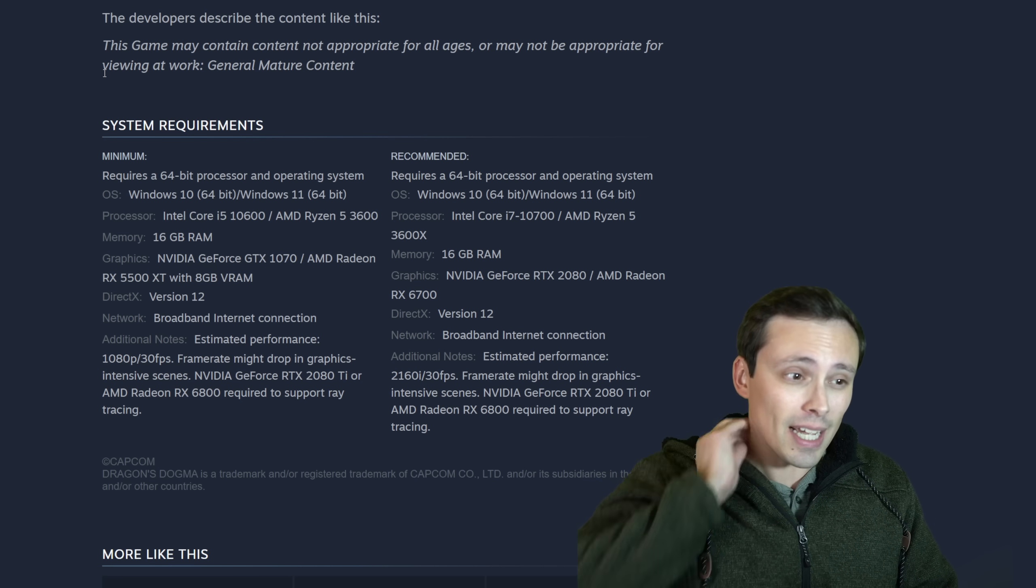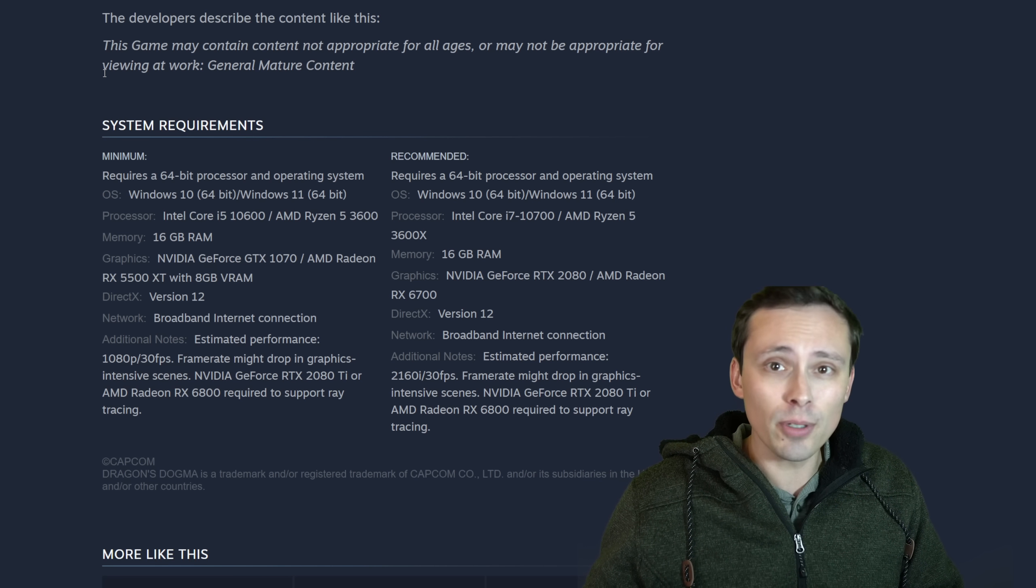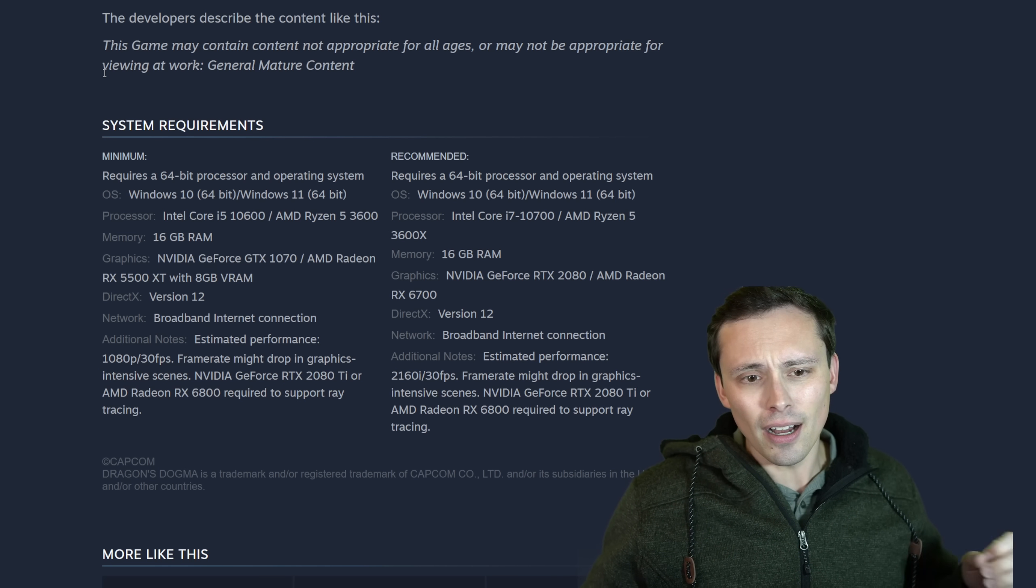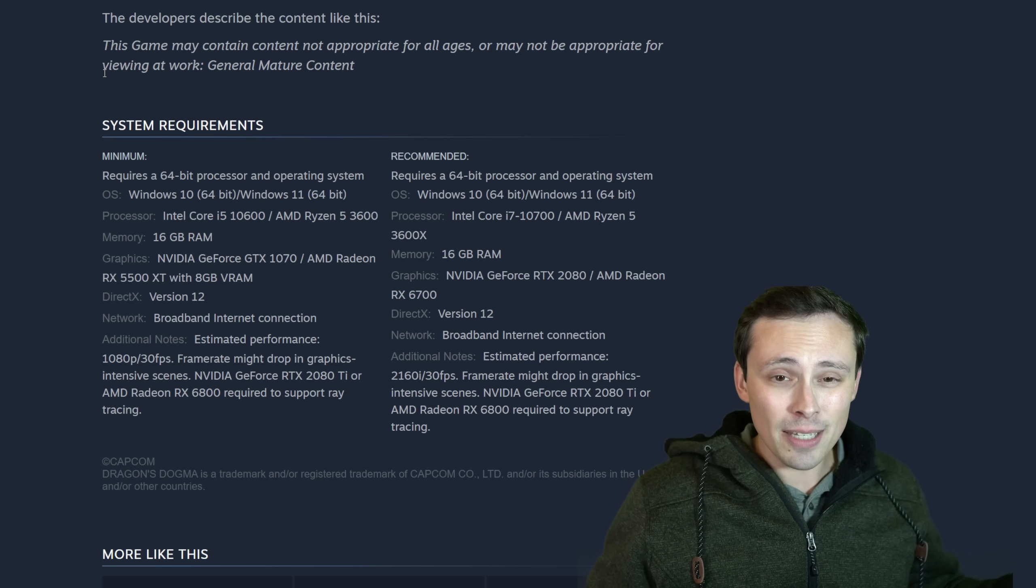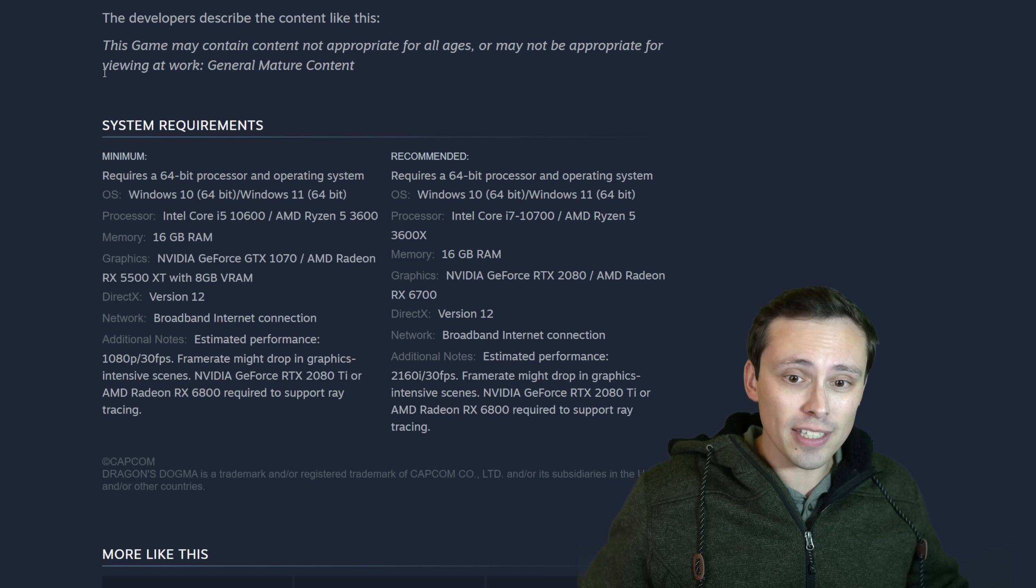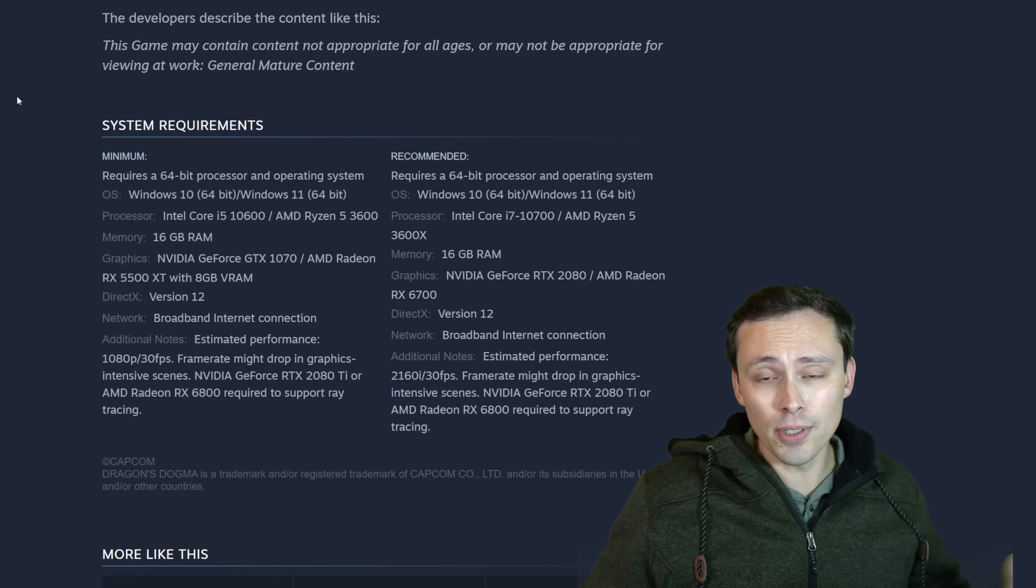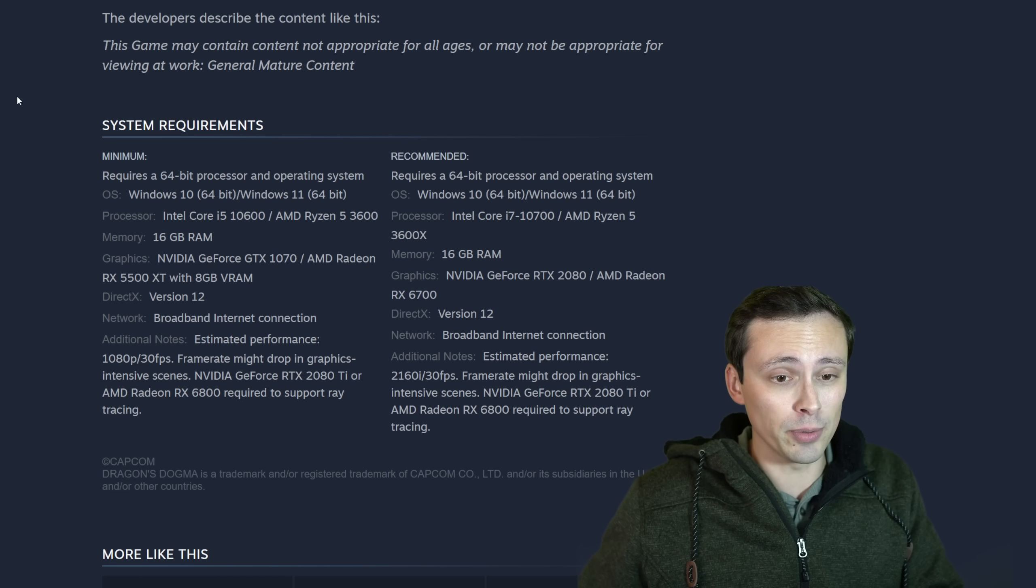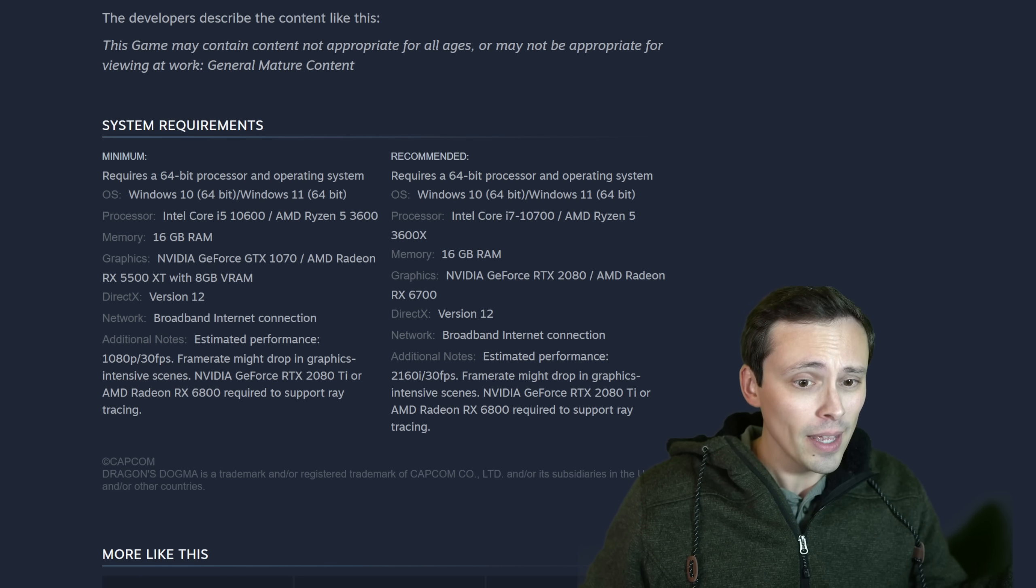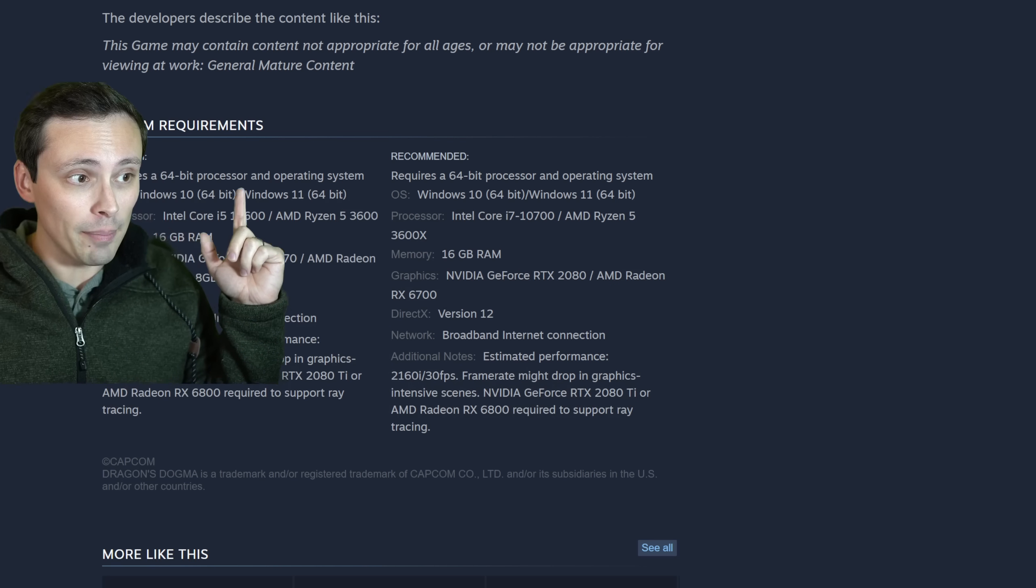Because as you can see, this is kind of one of the more basic PC system requirements lists. Just up on Steam, we're not going to get one of those big charts like we've seen from some other developers. I mean, who knows? Maybe we'll still get something like that later on. But for now, this is what we've got.